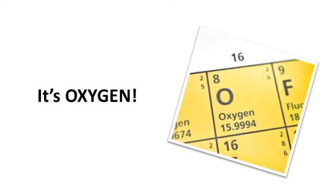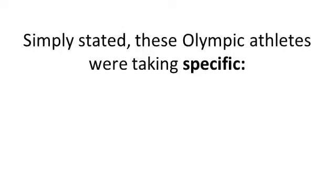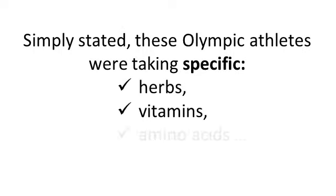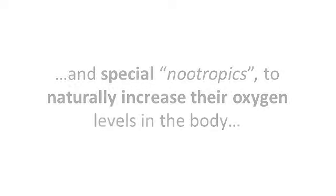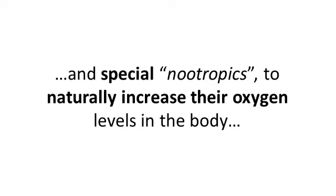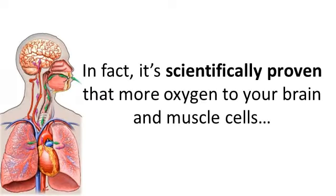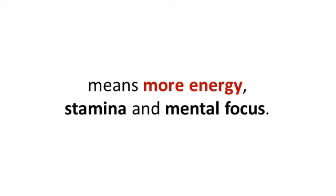It's oxygen. Simply stated, these Olympic athletes were taking specific herbs, vitamins and amino acids and special nootropics to naturally increase their oxygen levels in the body. In fact, it's scientifically proven that the more oxygen to your brain and muscle cells means more energy, stamina and mental focus.